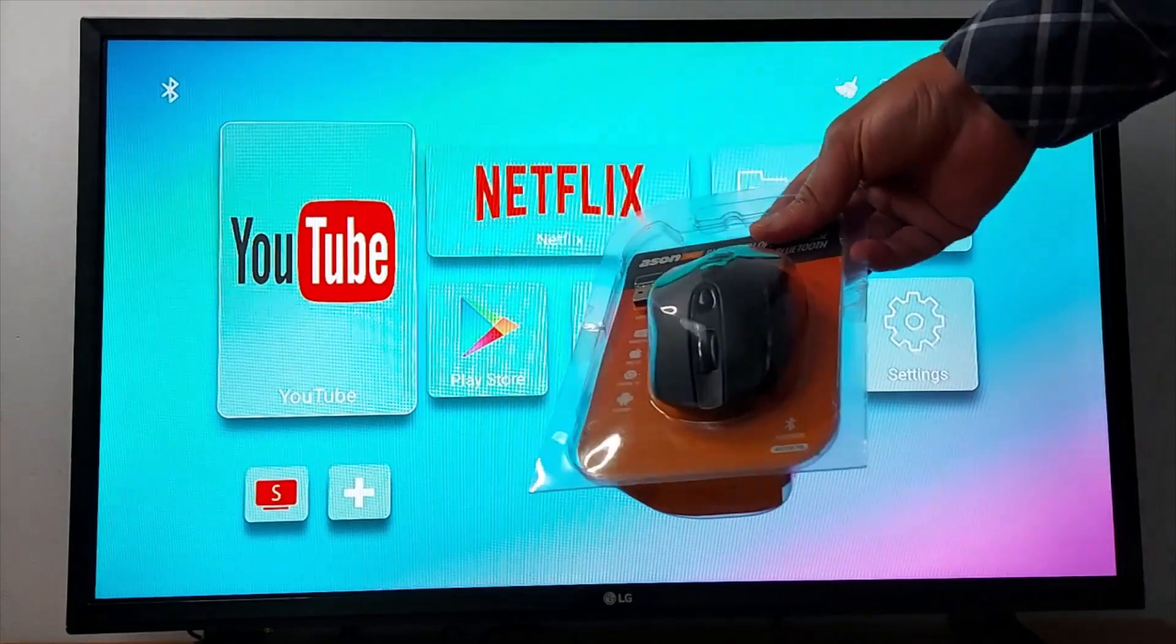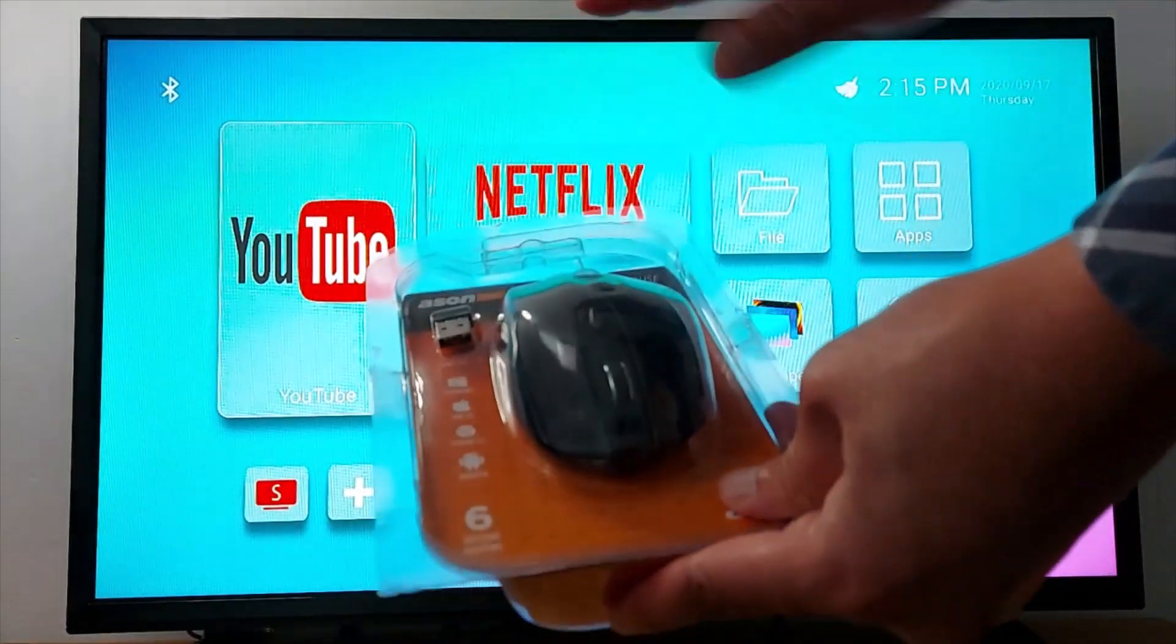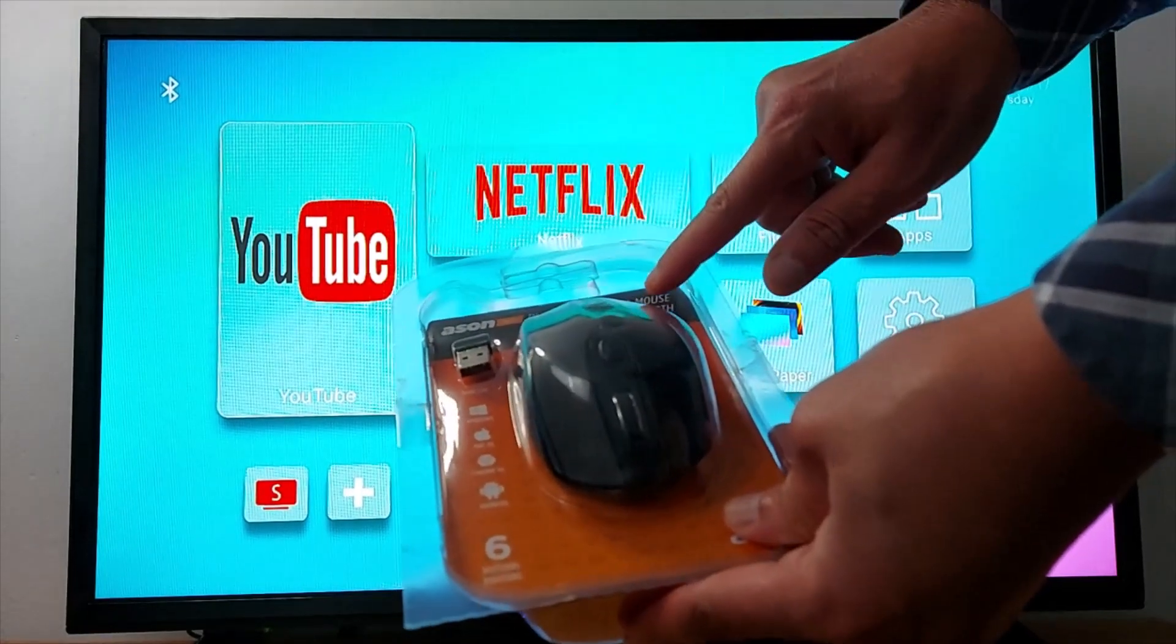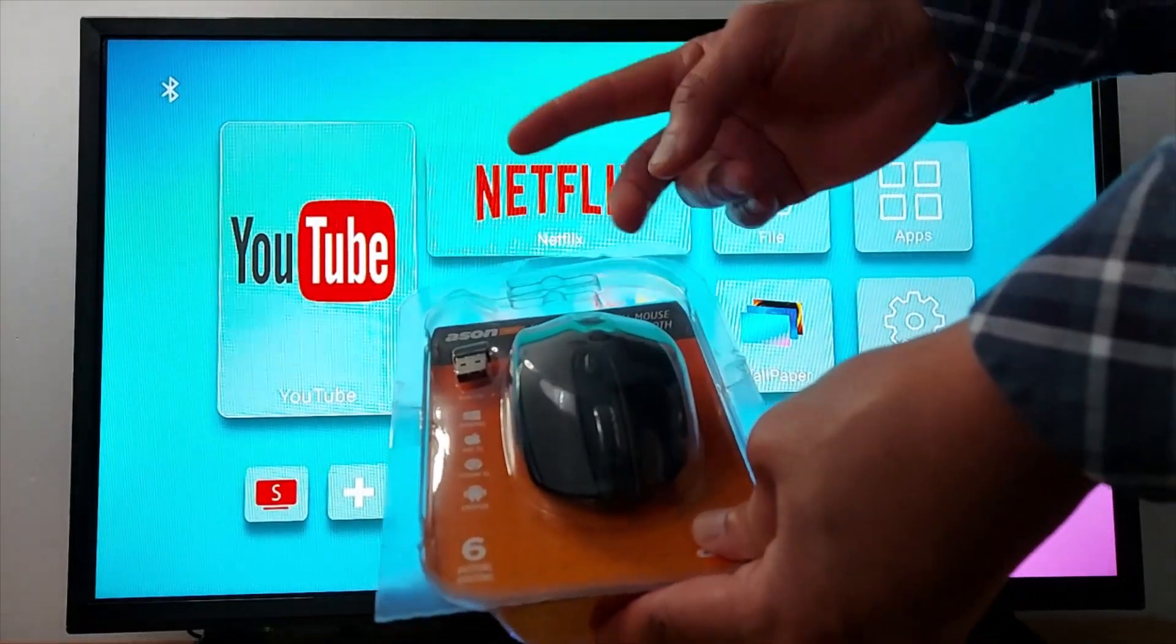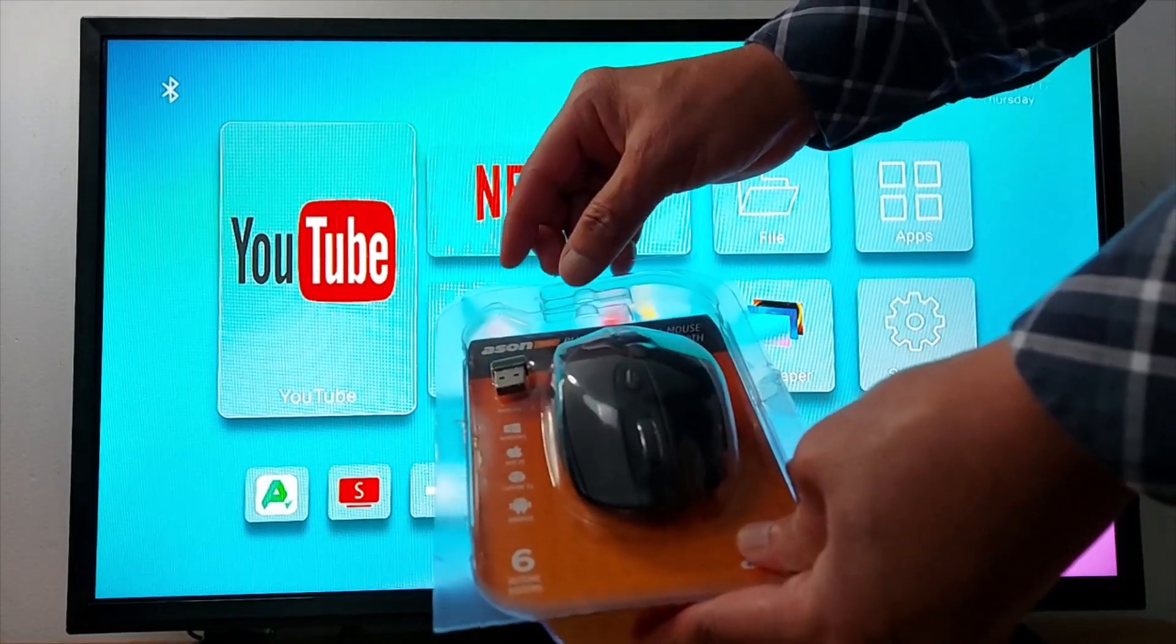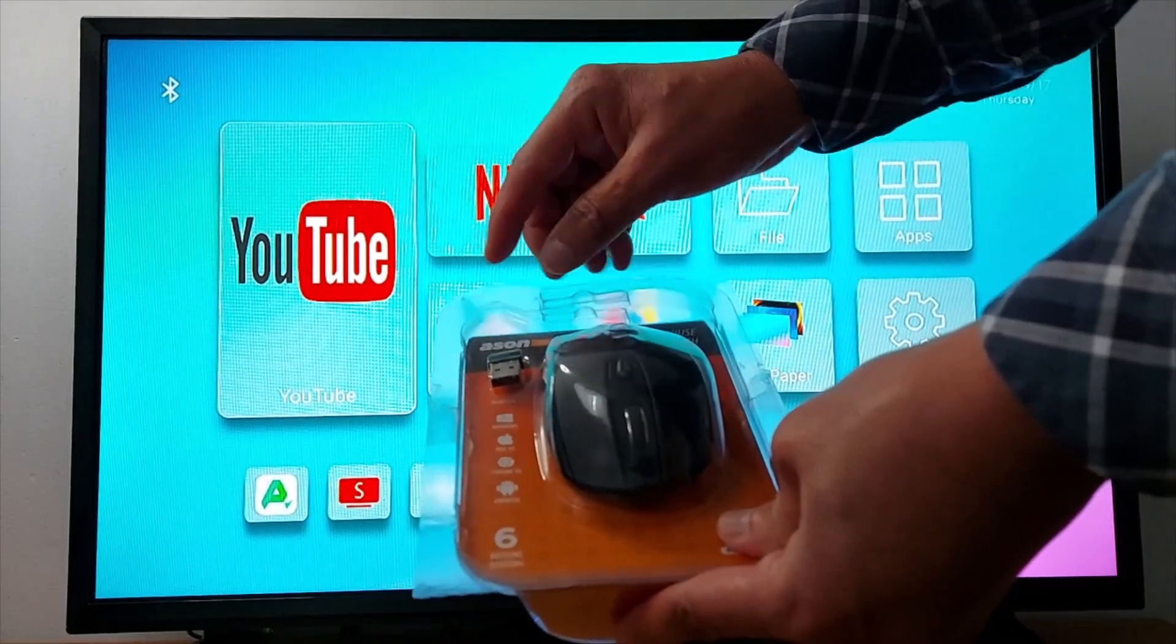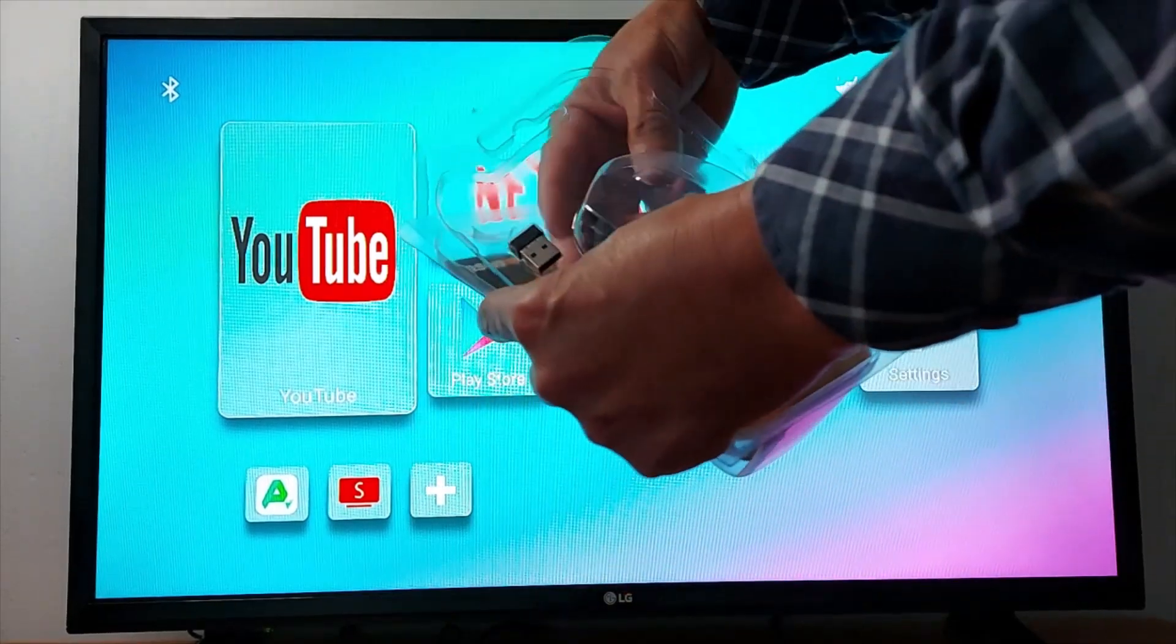As you can see here, I have a bluetooth optical mouse which means two-in-one: bluetooth mouse and wireless mouse. Let's try with the wireless mouse first.